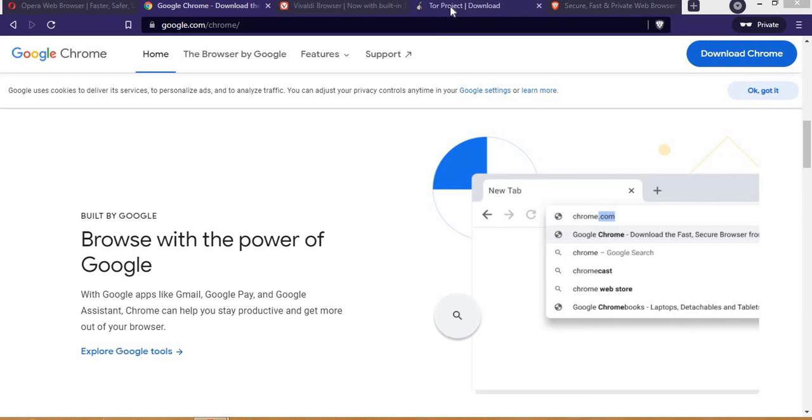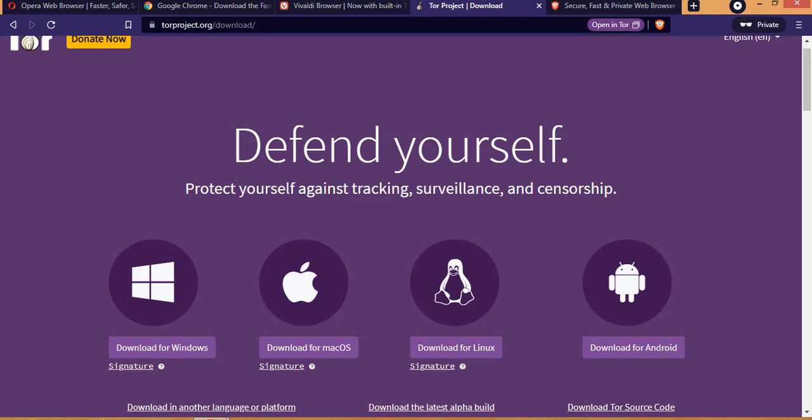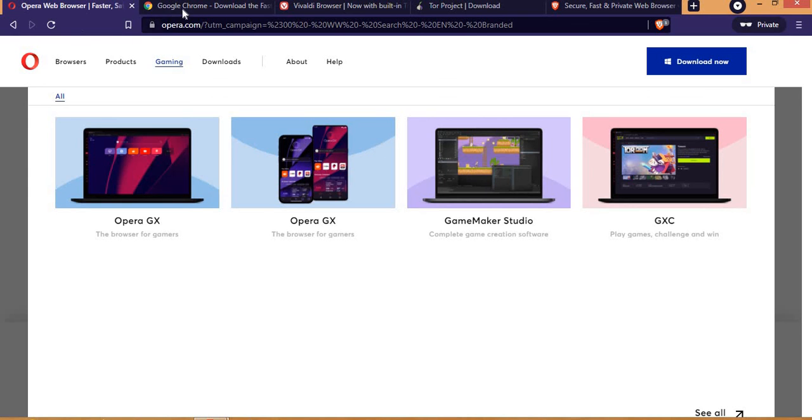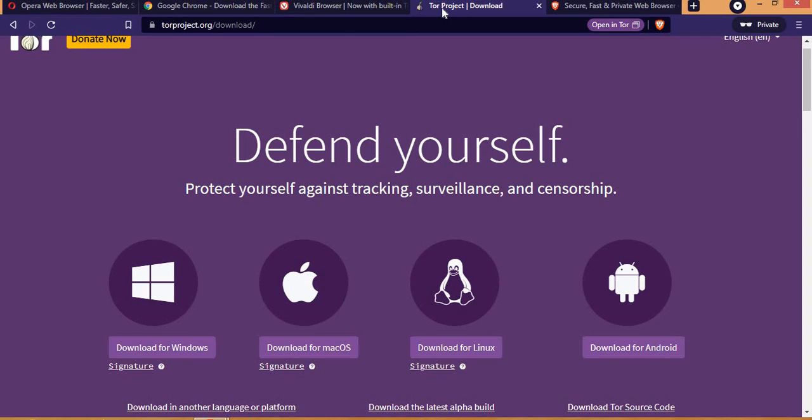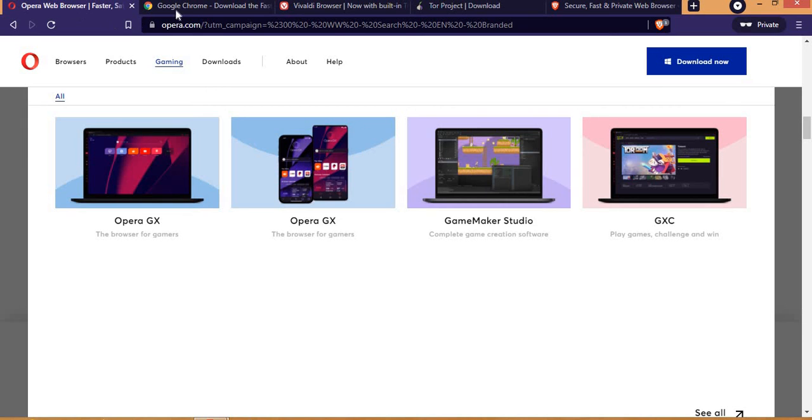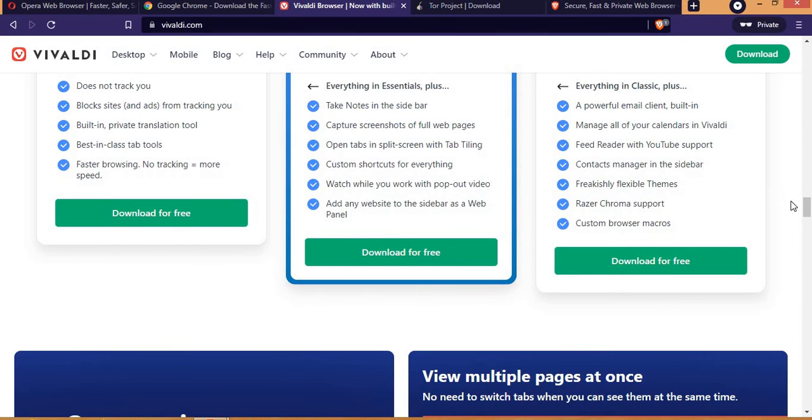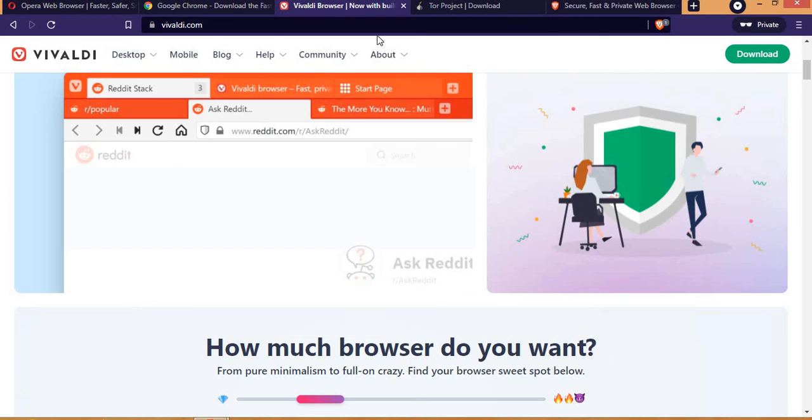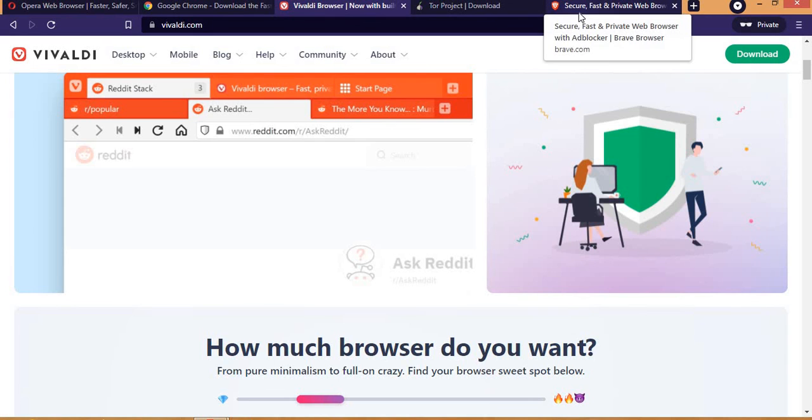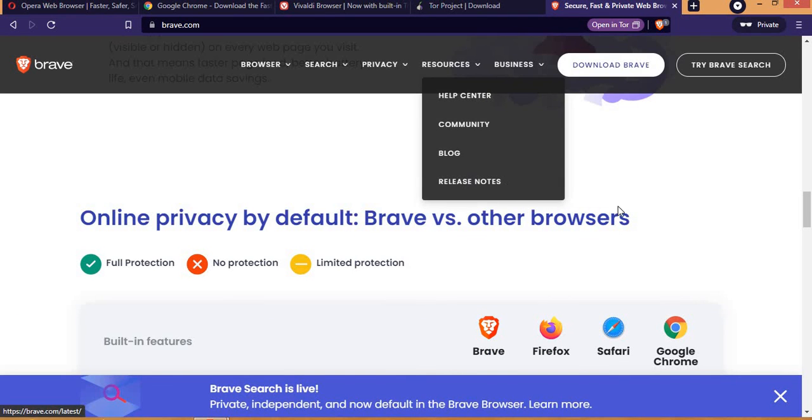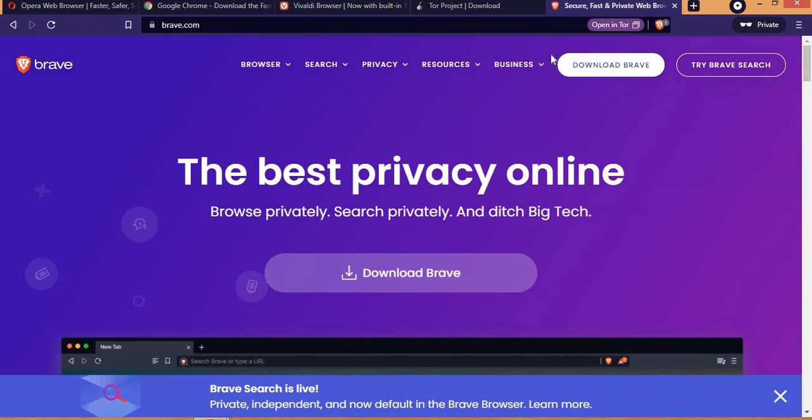If you are choosing a browser, I recommend any of these browsers. If you are going for security, you should go for Tor browser. If you want speed, you can go for Opera, Google Chrome, or Vivaldi - Vivaldi is number one when it comes to speed. If you need a web browser that rewards you as you use it and is super good, you should go for Brave browser.